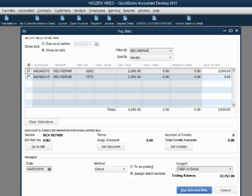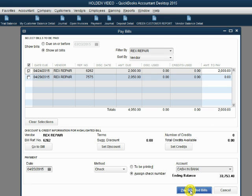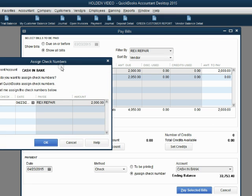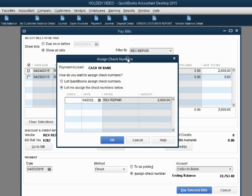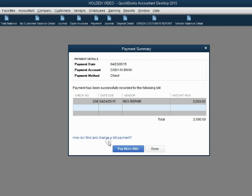Find the vendor with the sort and the filter, make sure that you have the right date and the right bank account, make sure that you're going to put the check number or print it later, and again remove the check mark. The payment is zero. Put the check mark to pay the exact amount of the bill. Now when we click pay selected bill, we have a request for the check number in a pop-up window. That's because this is a handwritten check, check number 208. Now when we click OK we confirm and we click done.